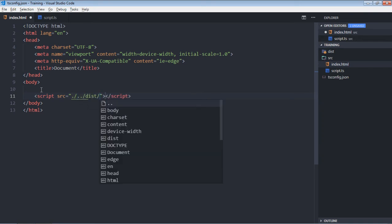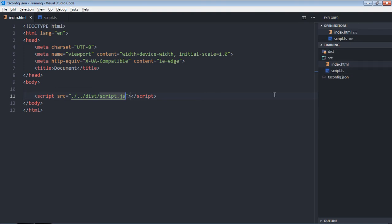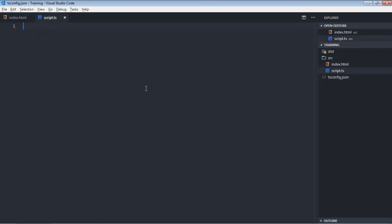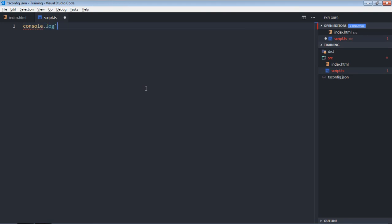Right now, I don't have any file in the dist folder, but as soon as I compile this file, I'll get this file in this dist folder with the .js extension. Now save it. And in the script.ts, type console.log('hello world').